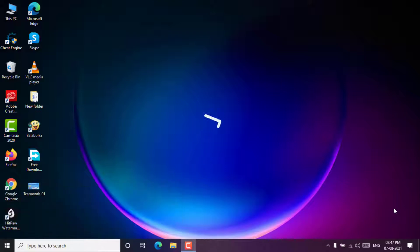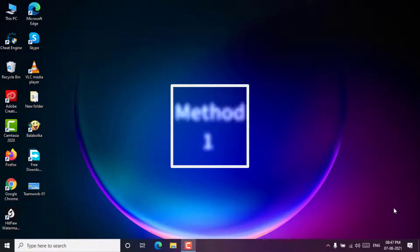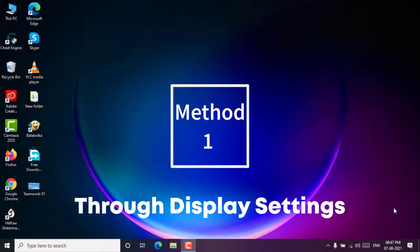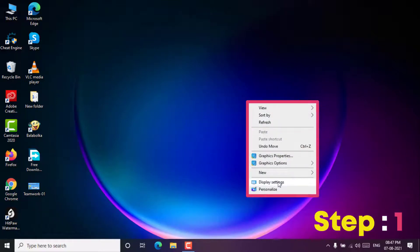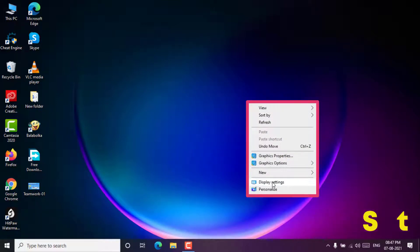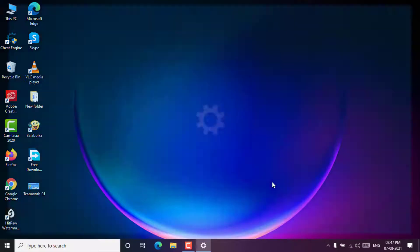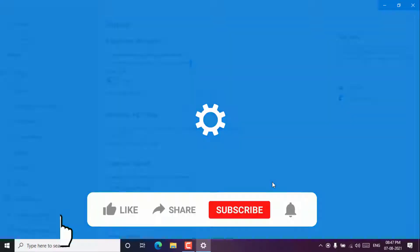Method 1: Through display settings. Step 1. You can right click the blank space on the computer screen and choose display settings.